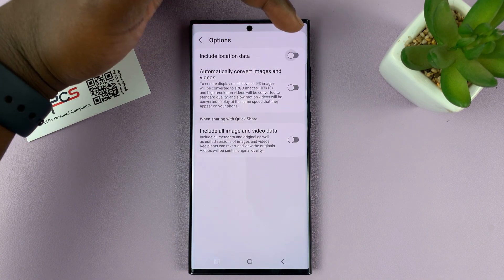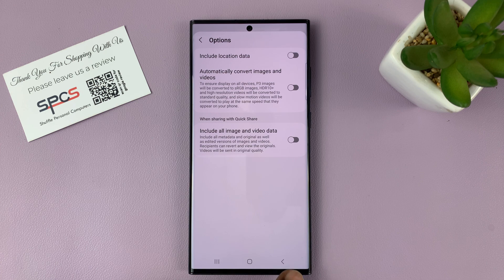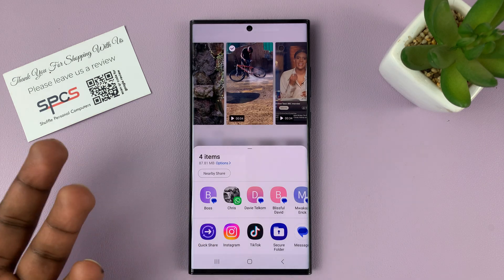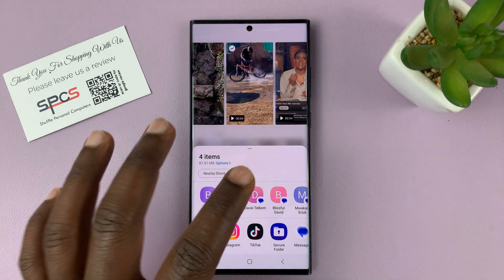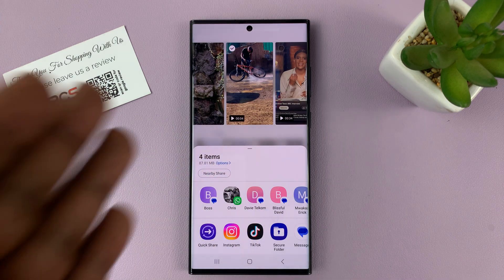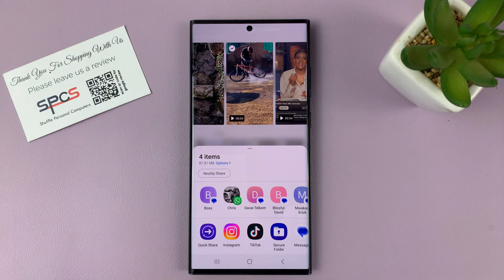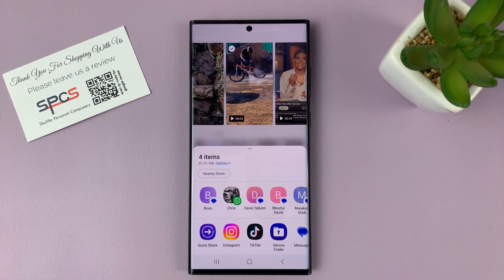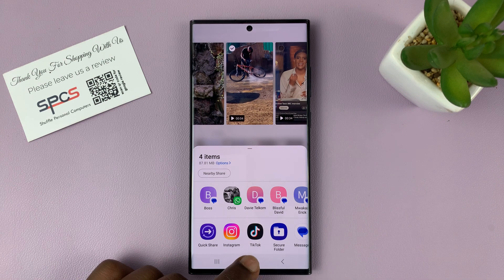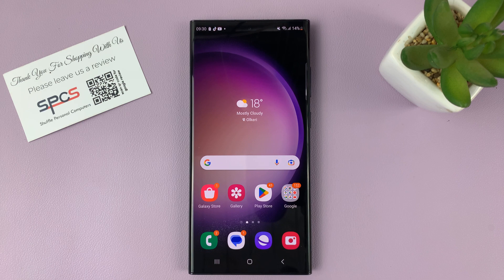Disable the option to include location data, then go back. Now you can choose how you want to share — whether it's Instagram, TikTok, Messages, WhatsApp, however you want to share it — and it's going to share those photos and videos without the location information. It's as simple as that. Thanks for watching. Leave your comments and questions down below and good luck.